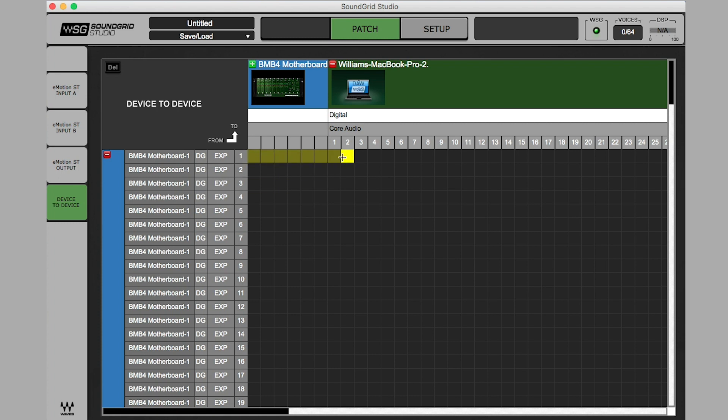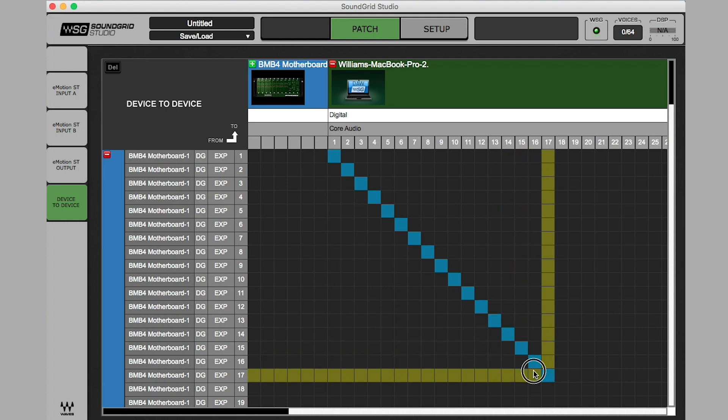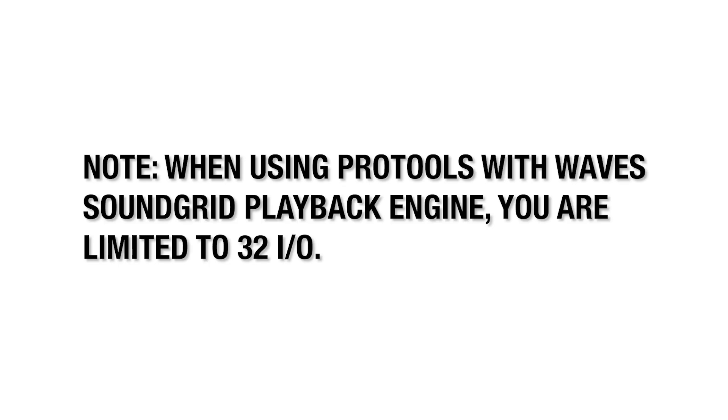Click on Channel 1 and drag diagonally down to the right until you have 16 channels for this example. Please note that when using Pro Tools with the Wave Soundgrid playback engine, you are limited to 32 I/O.